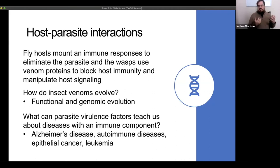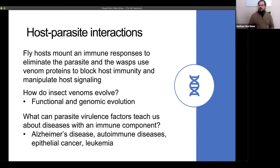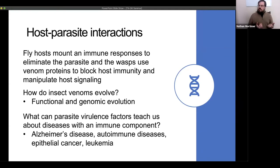We're really interested in understanding the interaction between the immune response on one hand and the virulence factors contained in the venom on the other. One big question is how this could evolve — both functionally and genomically, how that evolution has happened and where these genes came from. We're also interested in the biomedical side, thinking about how we can use this system to learn more about diseases that have an immune component. The diseases we're working on right now are Alzheimer's disease, various autoimmune diseases, and cancers like epithelial cancer and leukemia.